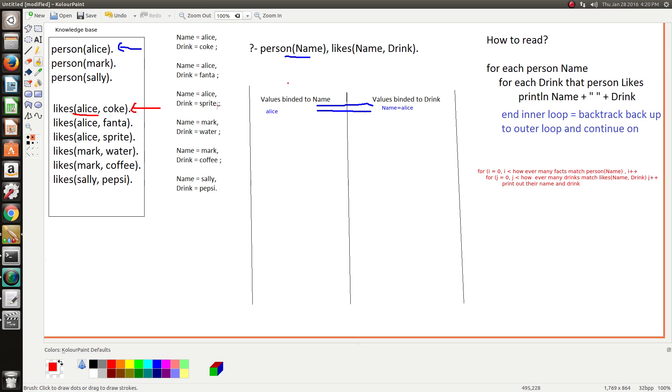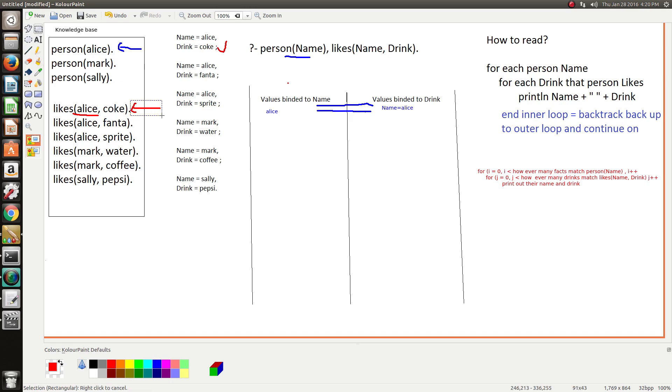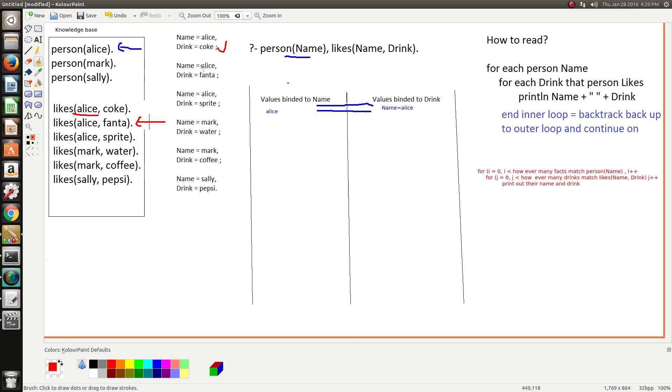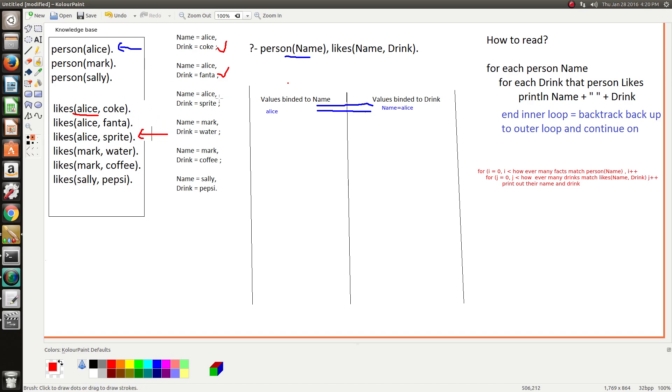So then it sets off another marker at Alice because that's the name that we're looking for, and then it starts this inner loop here. So then it prints out Alice likes coke, okay we're done there, and then it will iterate through the next one - Alice likes Sprite, we're done.